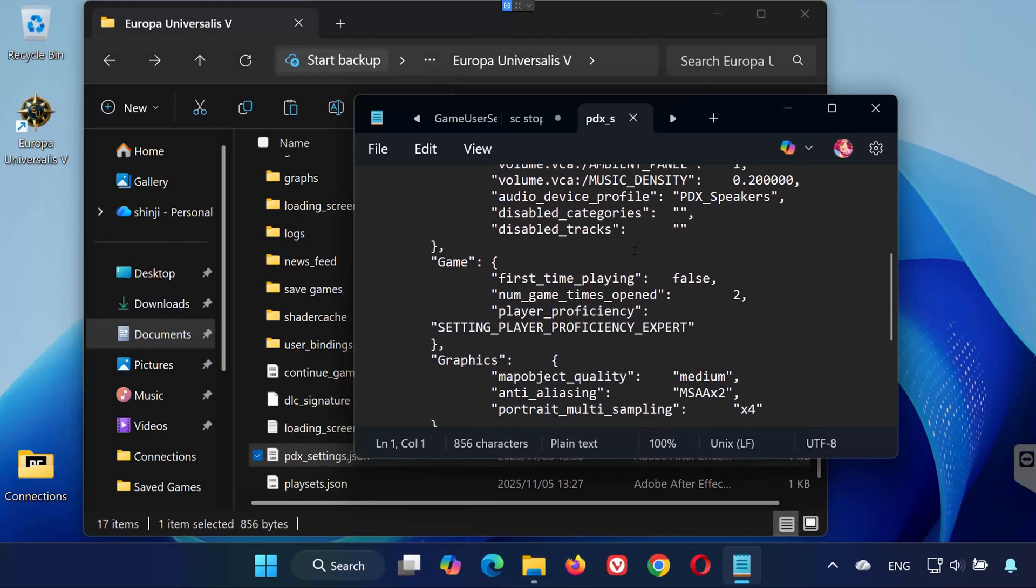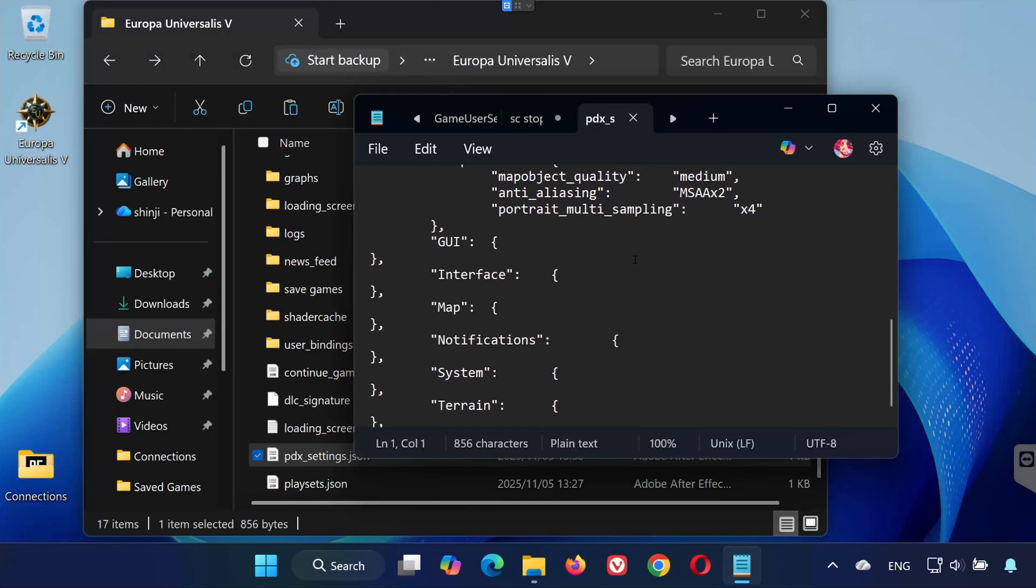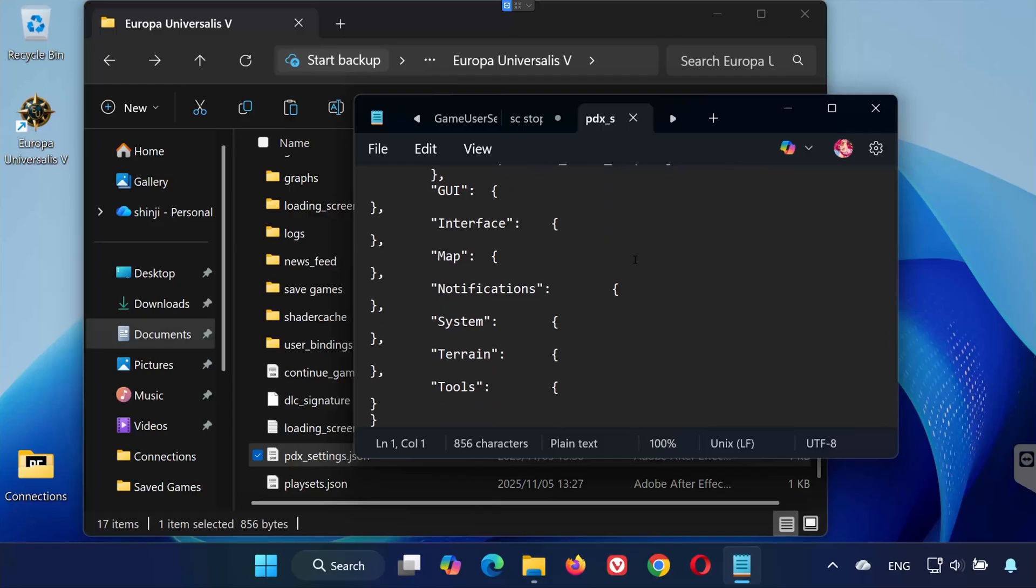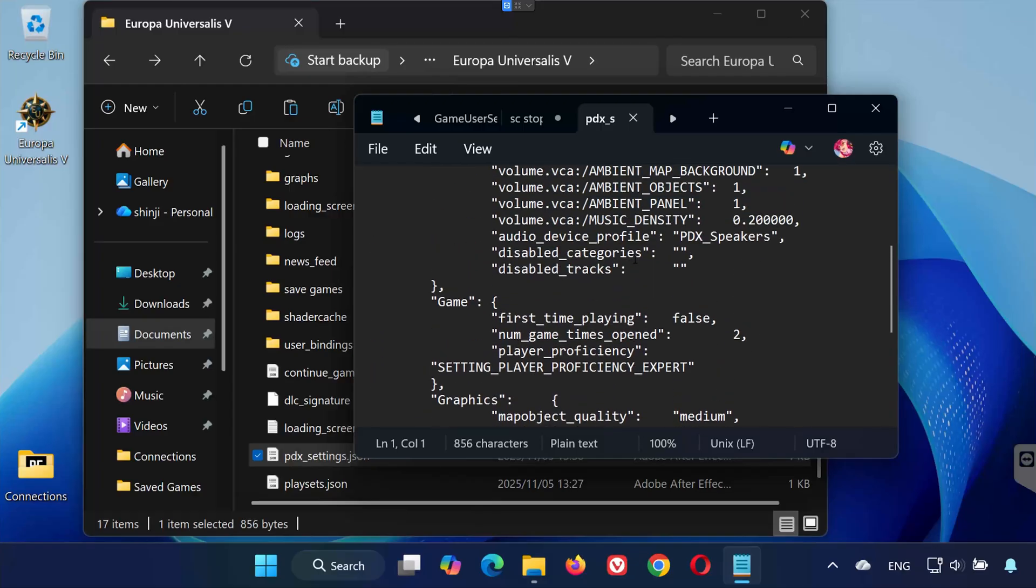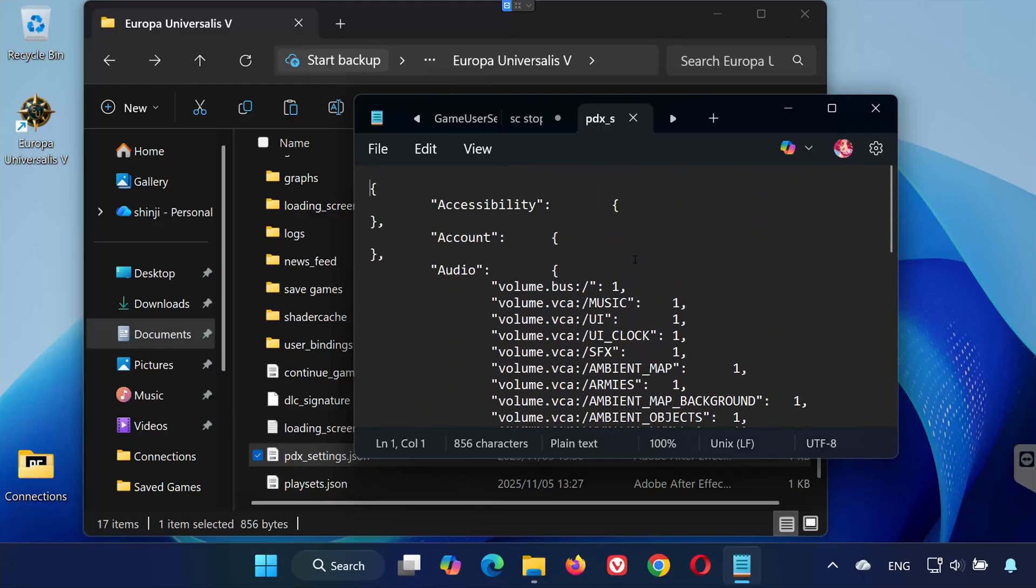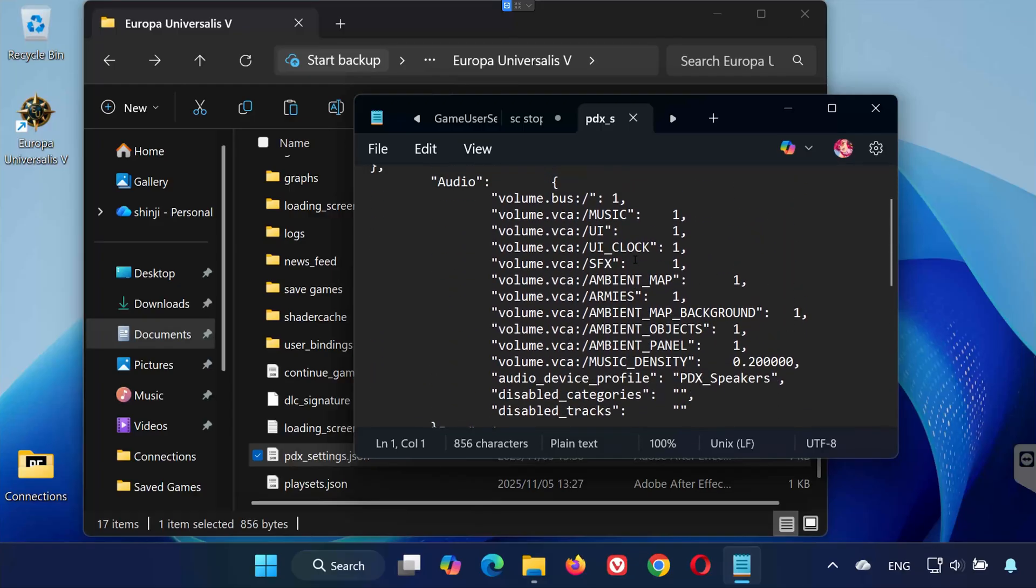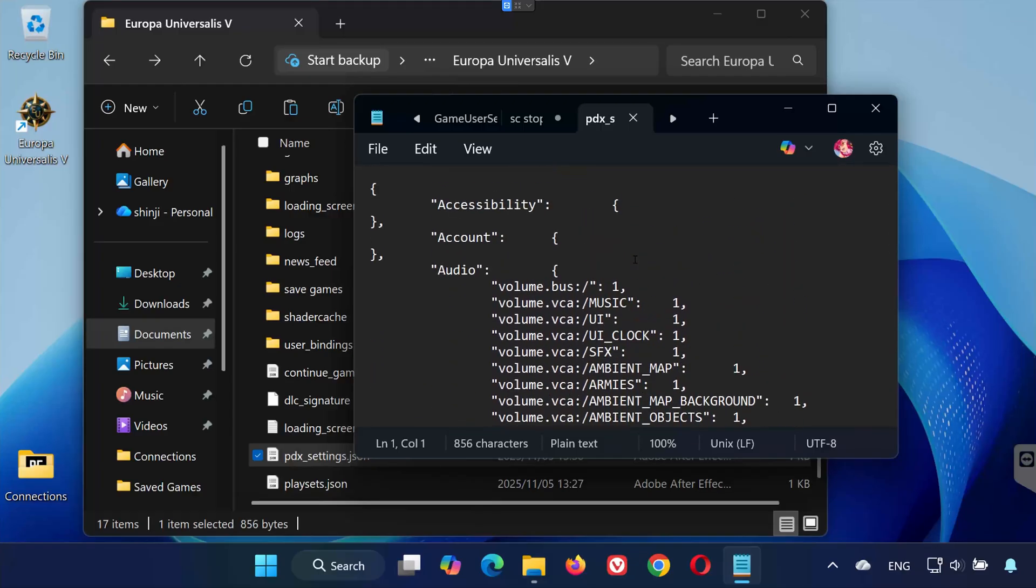Inside this file, you'll find your game configuration options. Things like graphic settings, resolution, and other preferences.